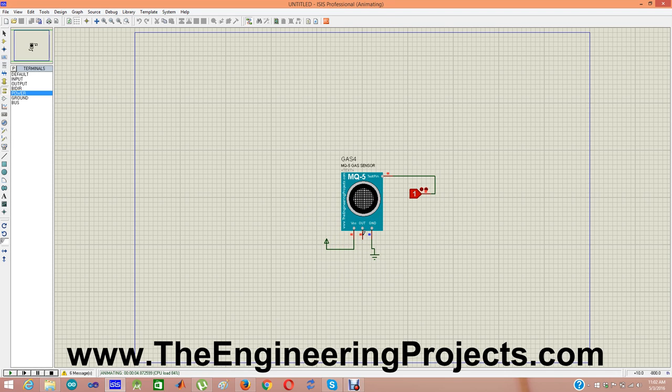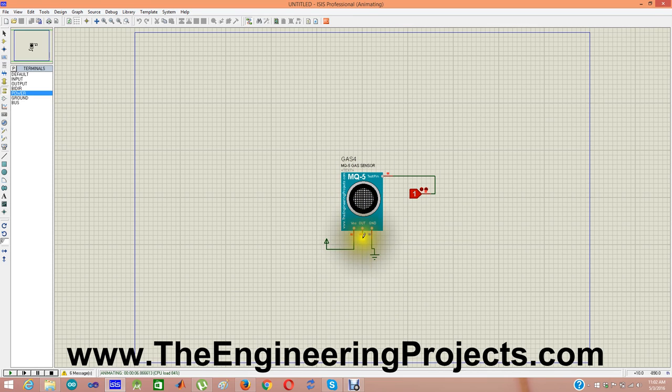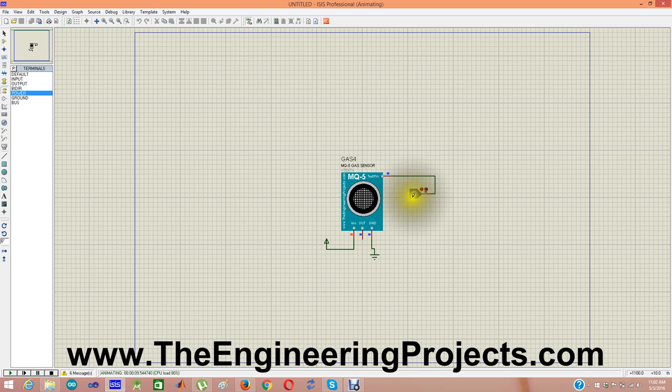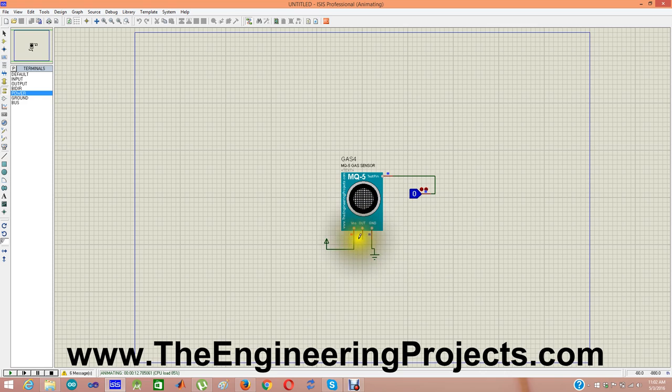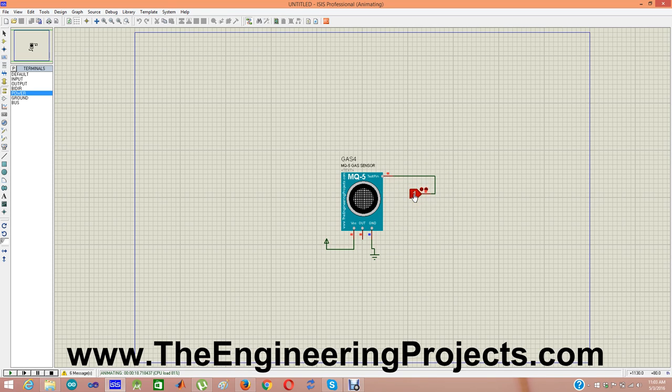Now when it's on, its output pin is also on, means it's giving high. In simple words, our MQ5 is now detecting the gas, that's why its output pin is high. If I click it zero, low, and you can see now our output pin is zero. So in simple words, it's now not detecting any gas in the atmosphere. So high and output pin is high. That's how you can simulate this MQ5 sensor in Proteus.